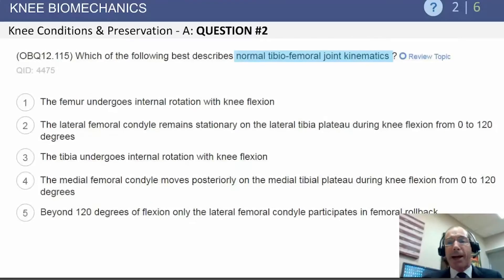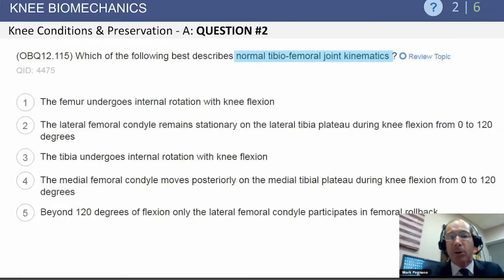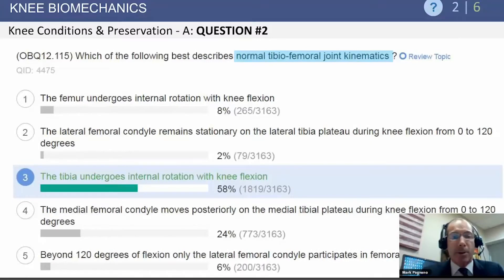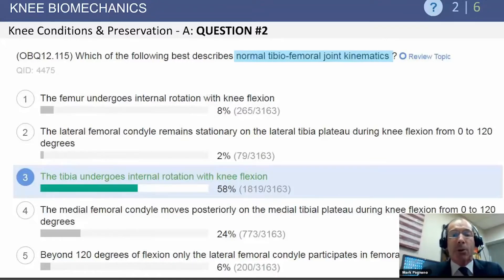We'll start with knee biomechanics, jumping into a question focusing on normal tibiofemoral joint kinematics. This question is about what happens at the knee in terminal knee extension. The tibia undergoes internal rotation with knee flexion — this is essentially the screw-home mechanism asked in reverse. The screw-home mechanism is typically taught as tibial external rotation with terminal knee extension, but when the knee goes into flexion, the opposite occurs — the same concept asked in a fundamentally different way.